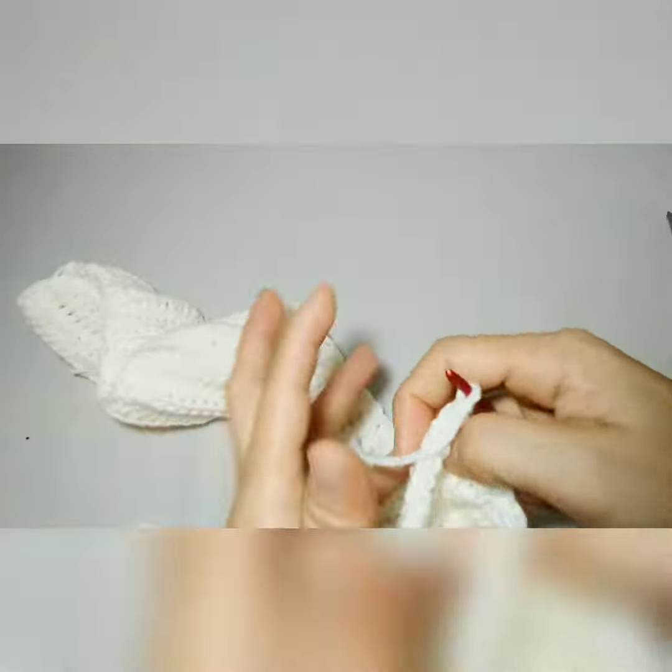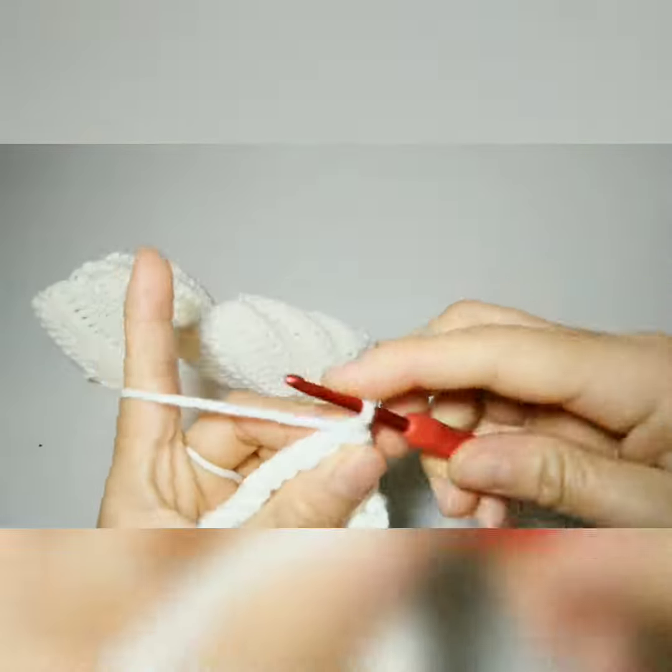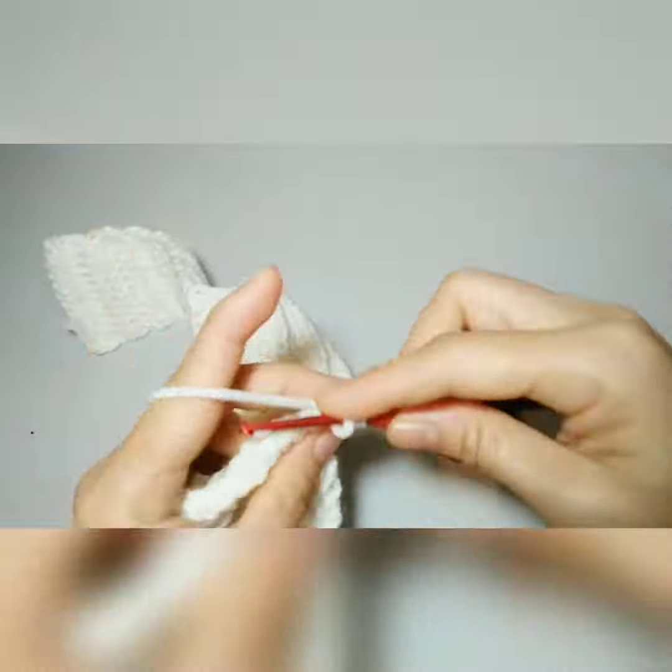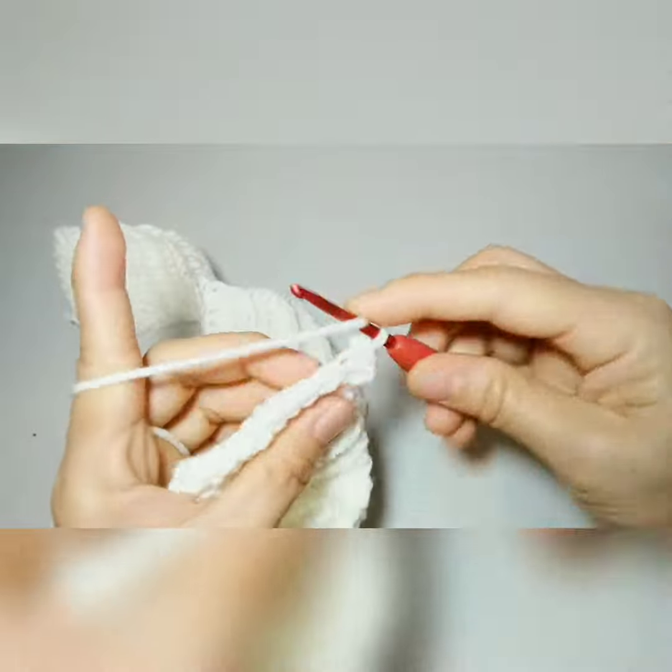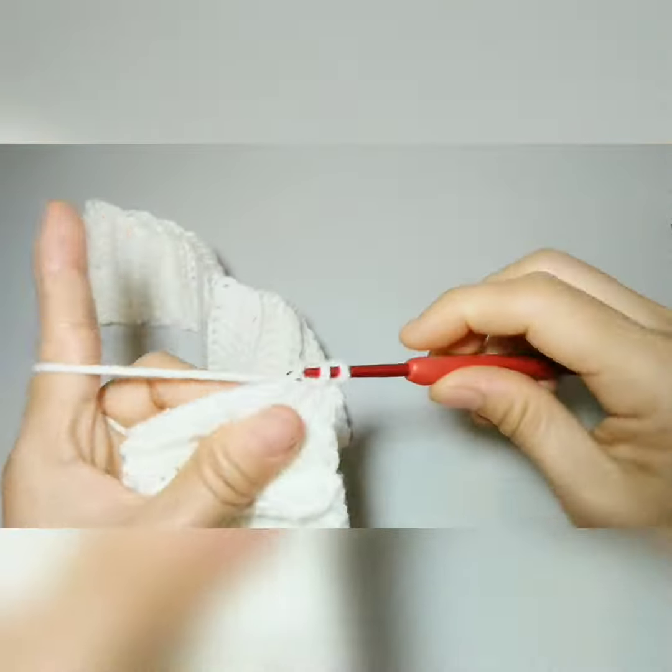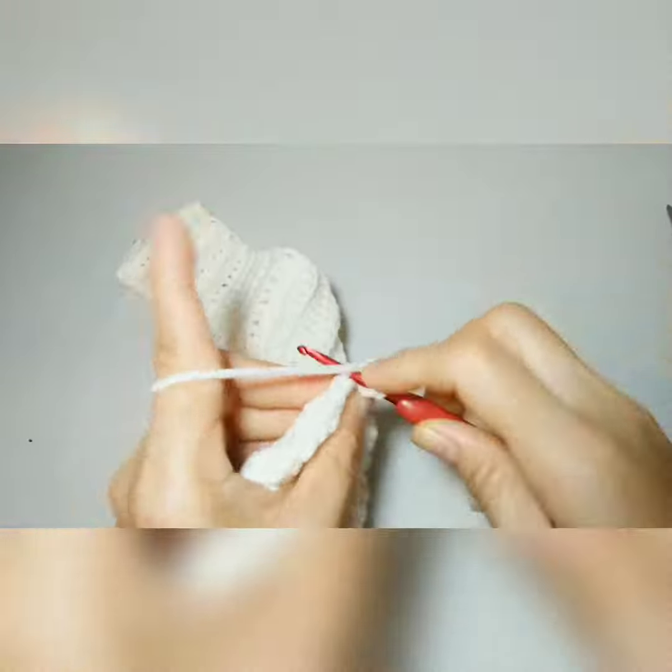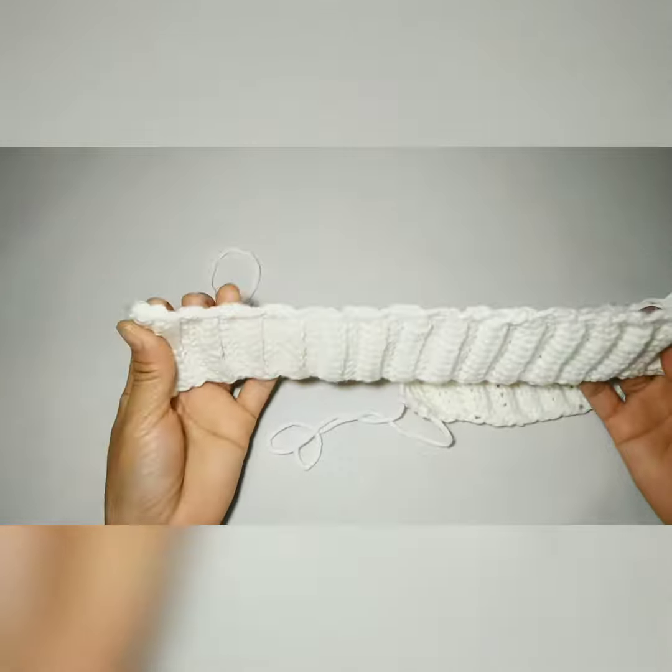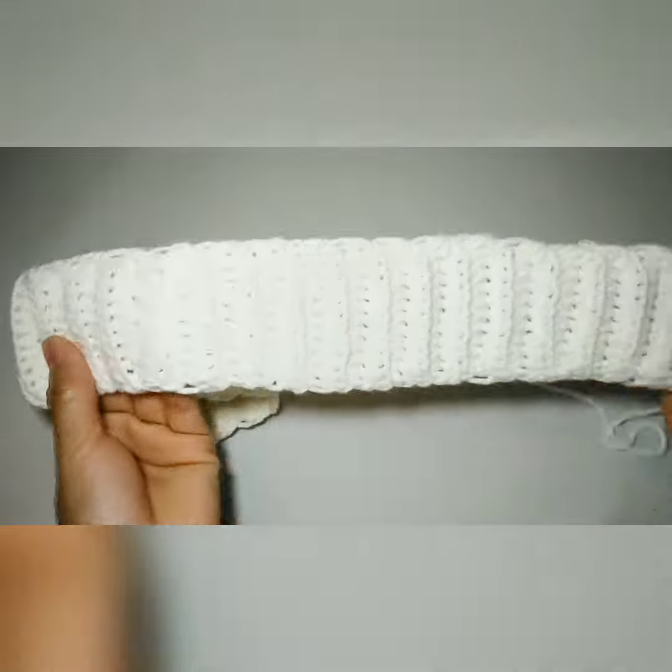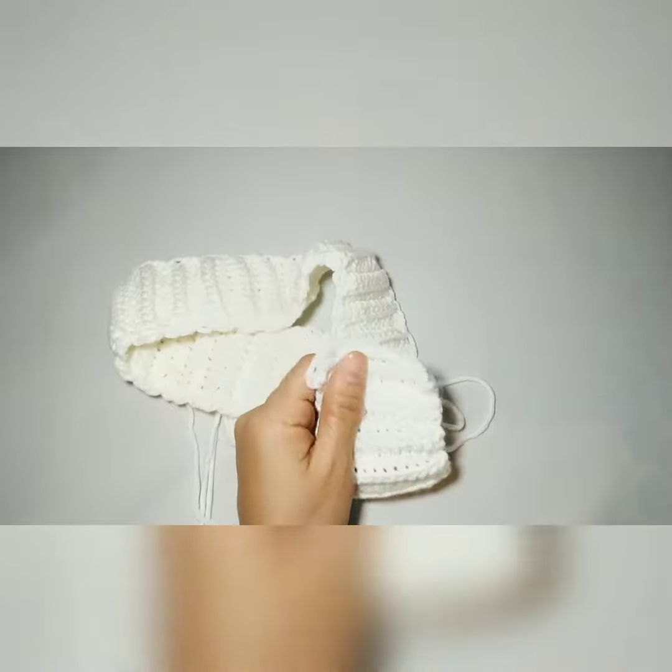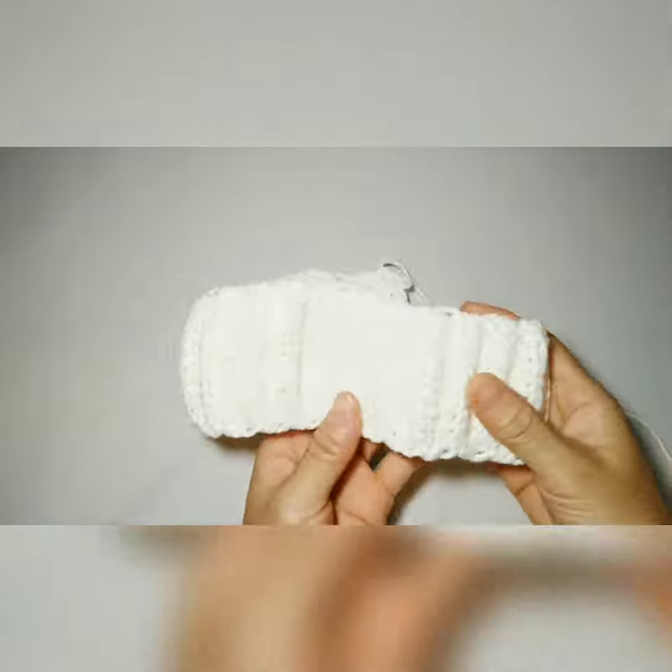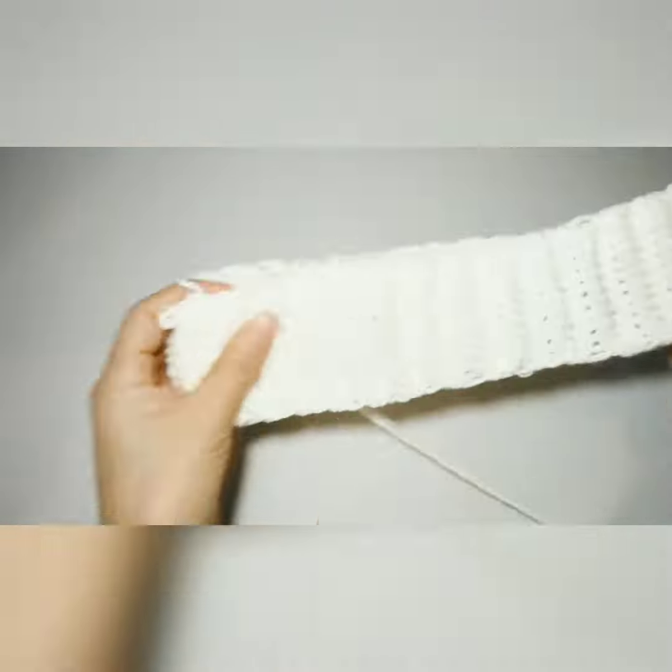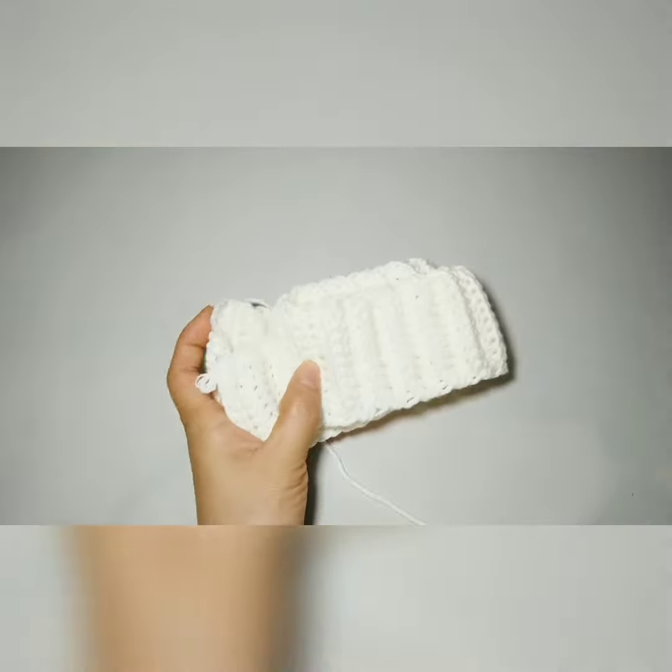I've almost reached the desired length that I wanted. I kept doing that back loop half crochet. This is what it looks like now - the ridges create a design for your project. It's very beautiful and a bit stretchy.